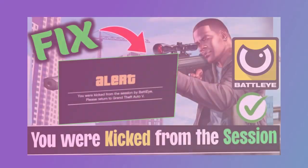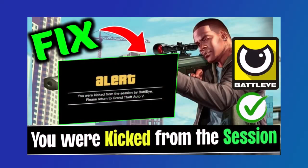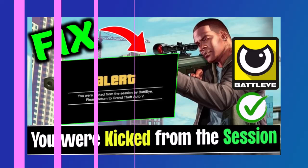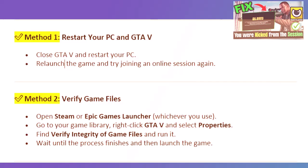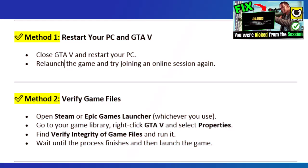In this video, I'll show you how to fix the 'you were kicked from the session by BattleEye' error in GTA 5 Online. Method 1: Restart your PC and GTA 5. Close GTA 5 and restart your PC. Relaunch the game and try joining an online session again.